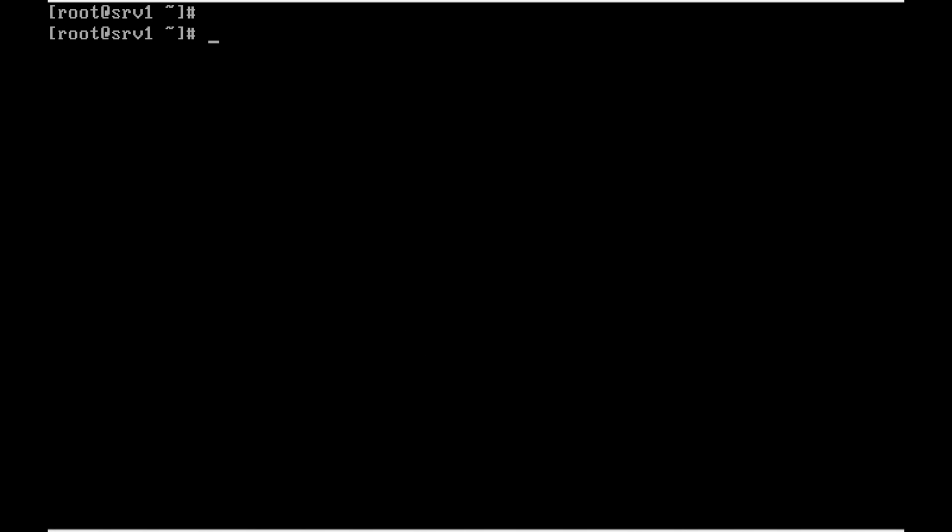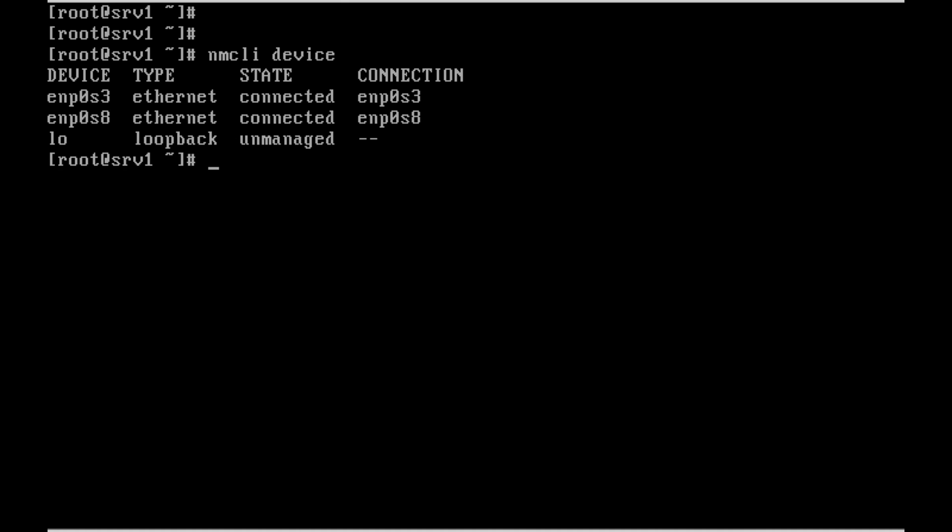We can see how to configure IPv6 for any interface using the nmcli command. Let me list the devices with nmcli device. We have two interfaces: enp0s3 and enp0s8.